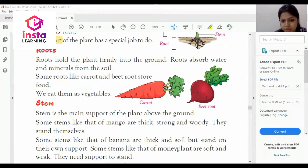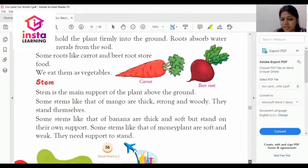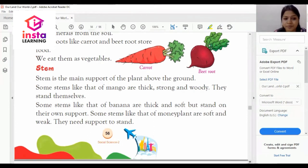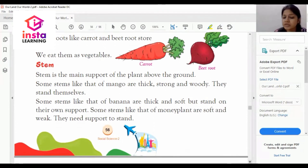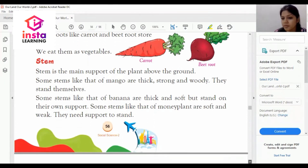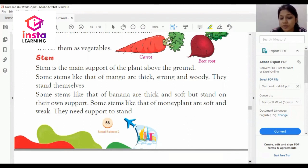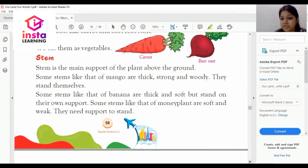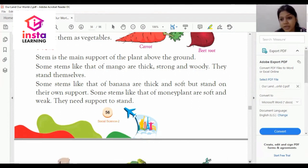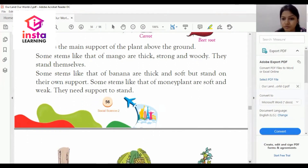As you can see on my screen, this is the picture of carrot and this is the picture of beetroot. The next one is stem. Stem is the main support of the plant on the ground — it is the support system of any plant.